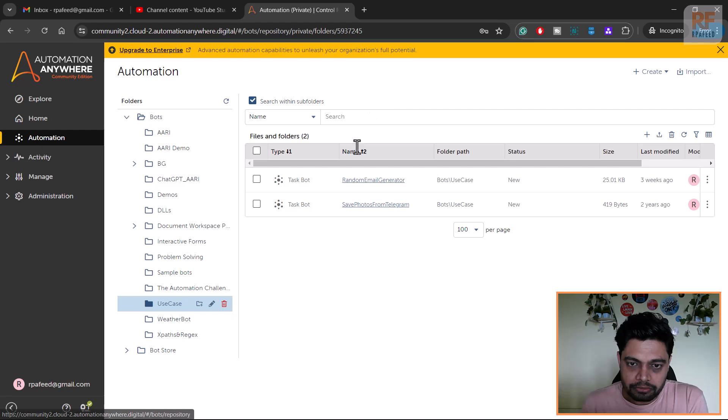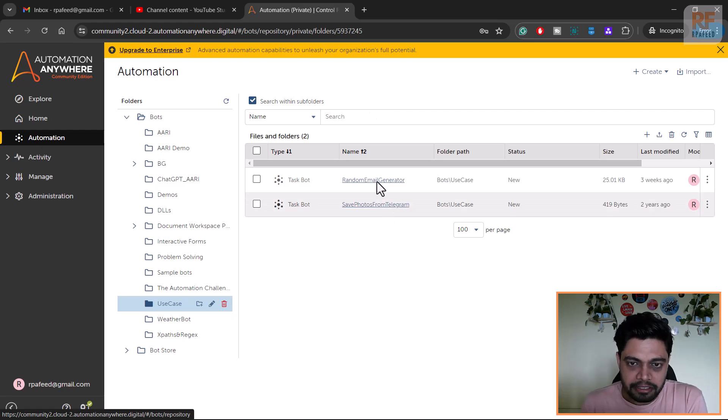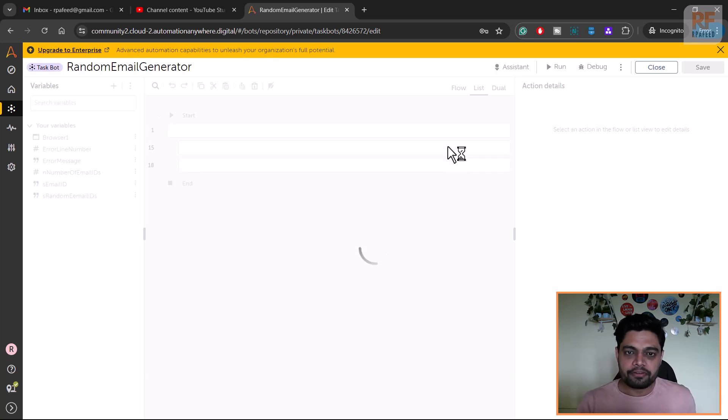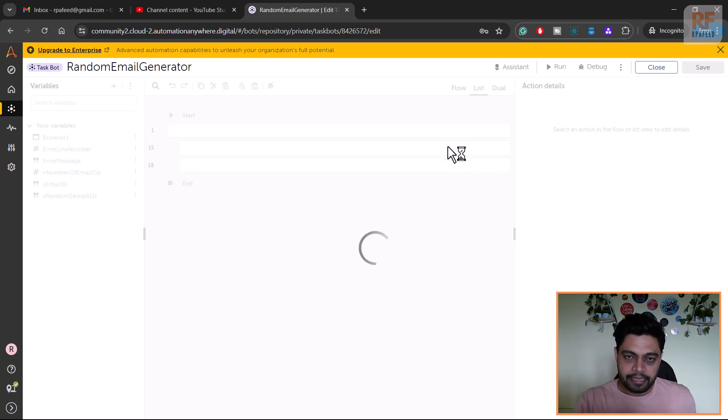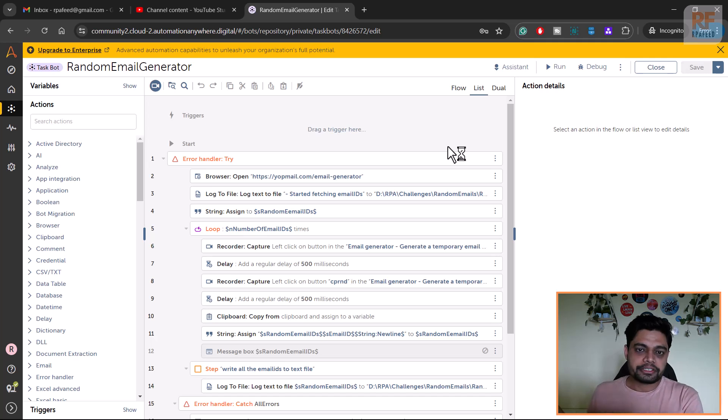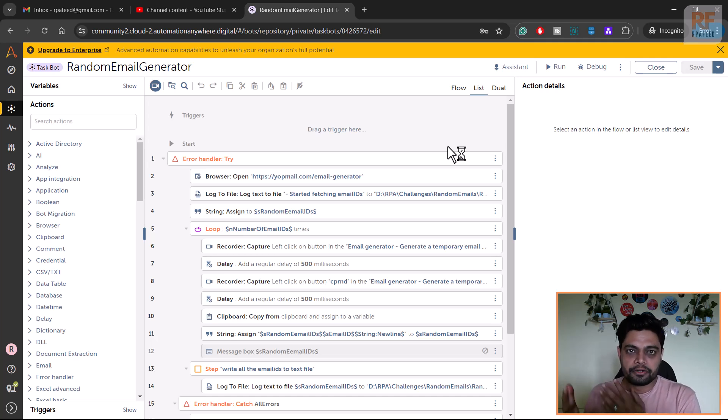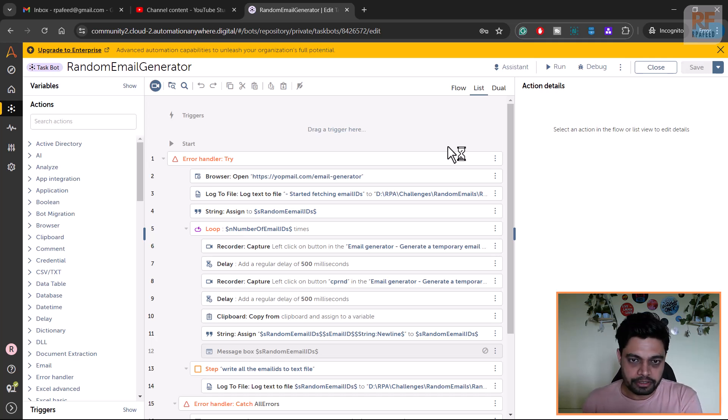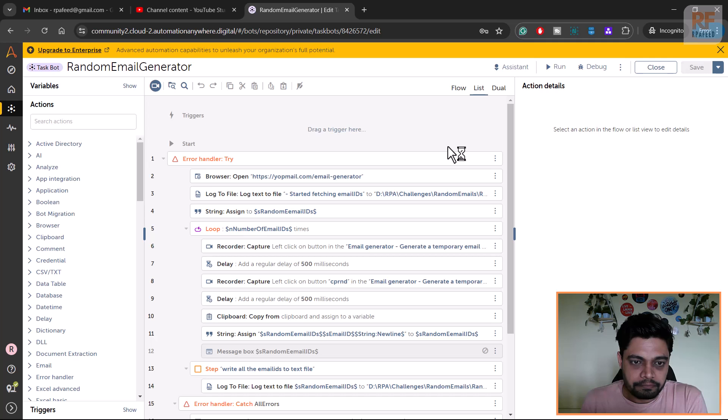This is one of the random real use cases. I have named that task as random email generator. I thought of sharing with you guys. This is how in our day-to-day work the bot can help - it doesn't have to be a huge automation running in production. For your productivity, for small requirements like this, you can build your bots.